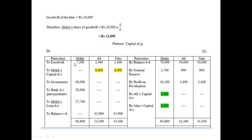Mohit's share of goodwill is 12,000. The existing partners Ali and John will bear that share as per the gaining ratio. Ali gives 6,000 to Mohit and John also gives 6,000 to Mohit. This is highlighted in green and yellow — it is a contra entry affecting both credit and debit sides. In the credit column, amounts go in the retiring partner's column; in the debit column, amounts go in the existing partners' columns. The total comes to 94,900; subtract 7,200, giving 87,700.